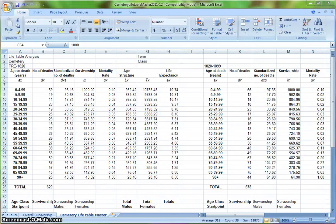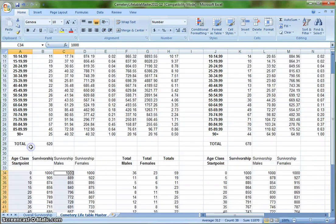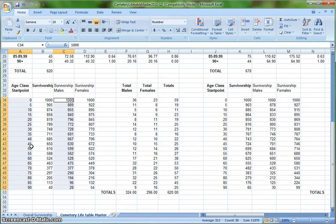Once you have your overall survivorship graph made, the next step is to make gender survivorship graphs. So again, I'm going to start with pre-1820 and scroll down so that I can see age class start point, and then the two different survivorship values: males and then females.